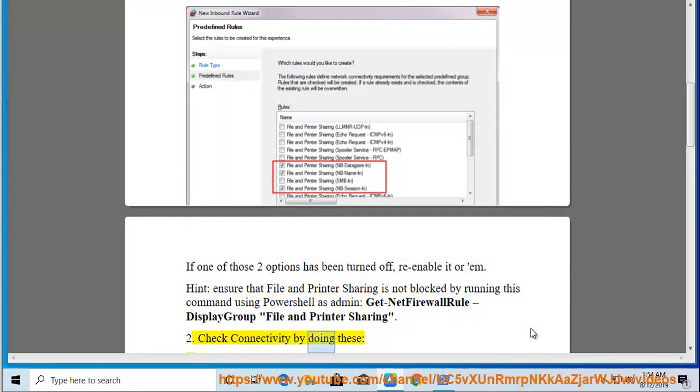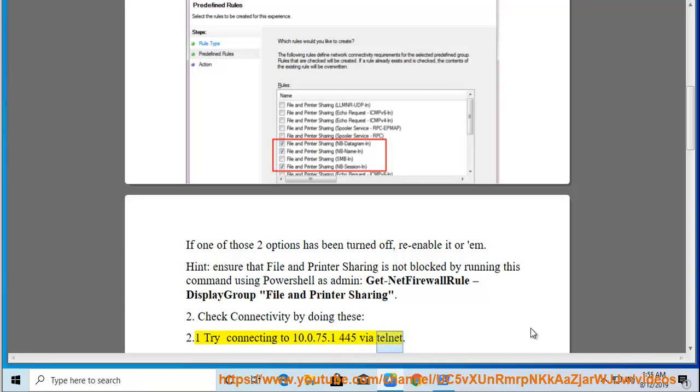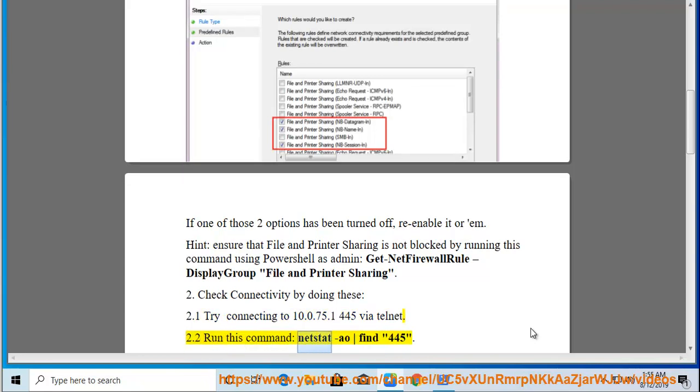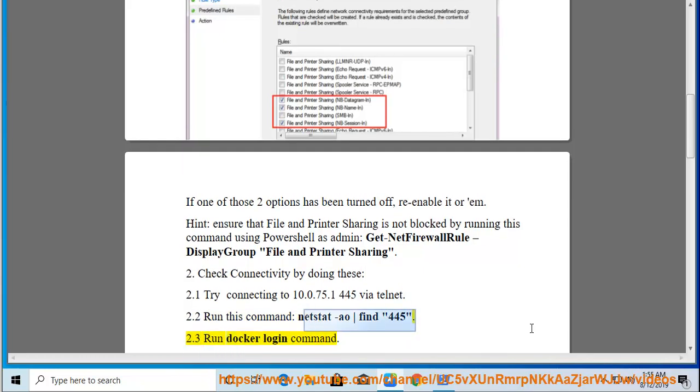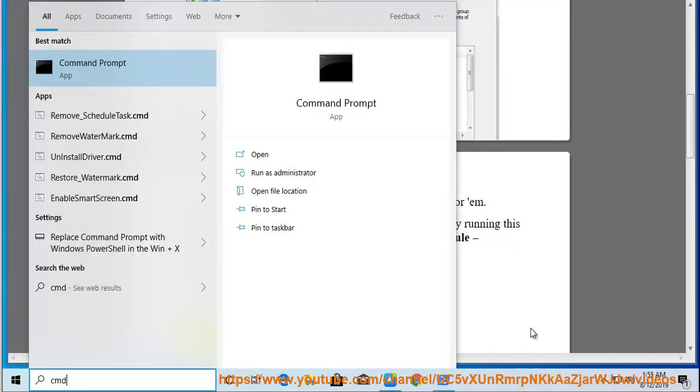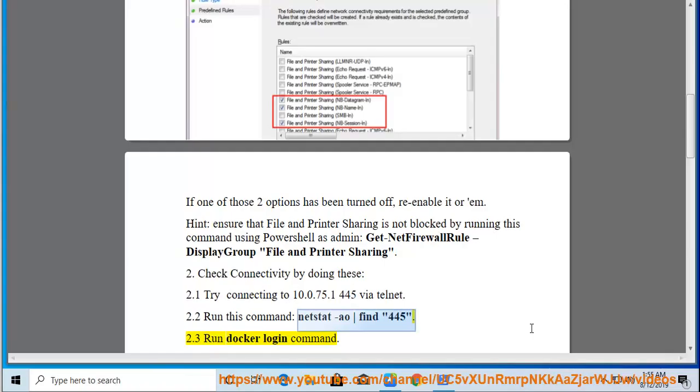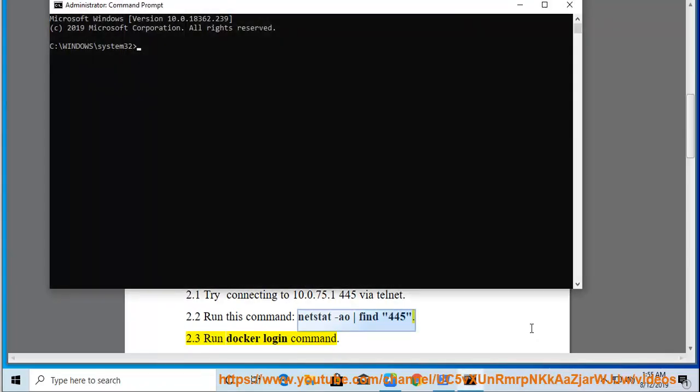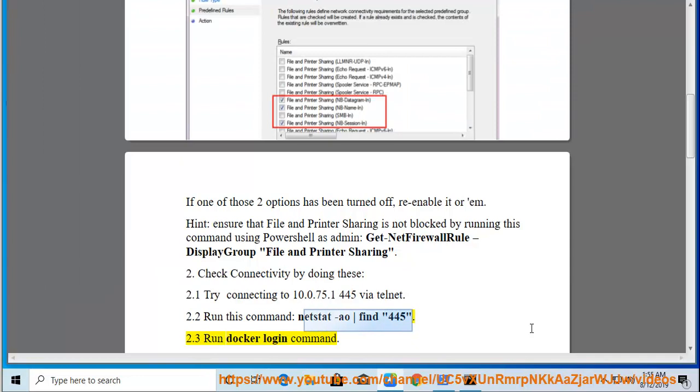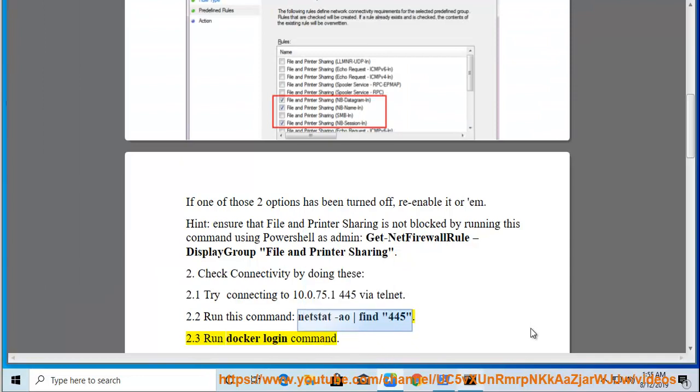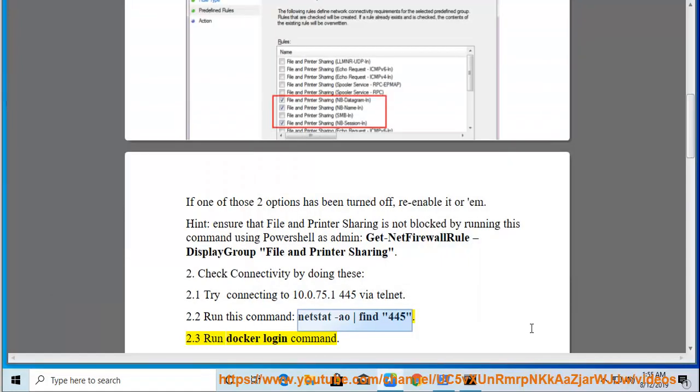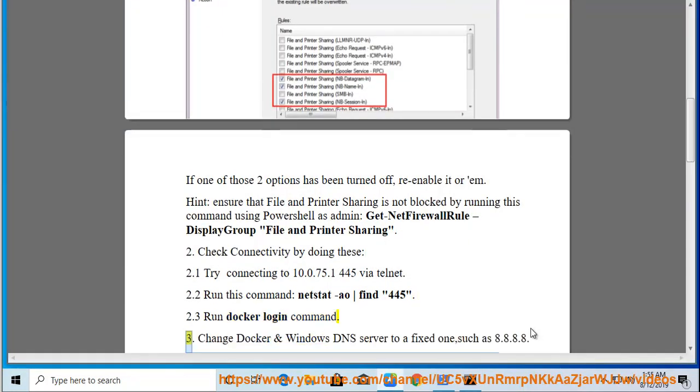Check connectivity by doing these: 2.1 Try connecting to 10.0.75.1:445 via Telnet. 2.2 Run this command: netstat -ao | find "445". 2.3 Run Docker login command.